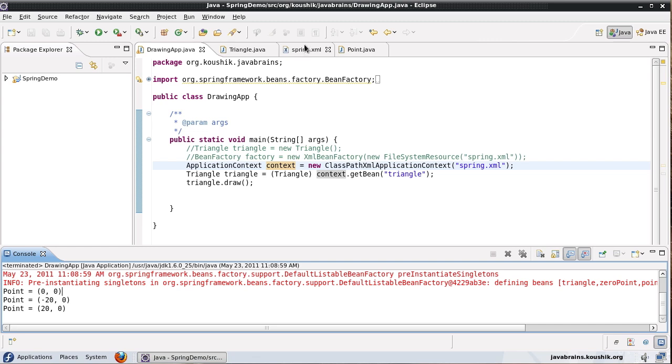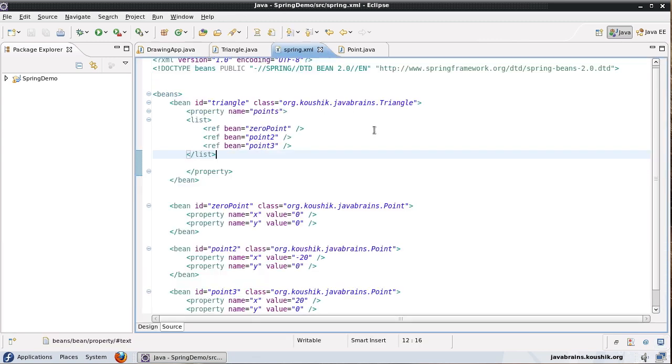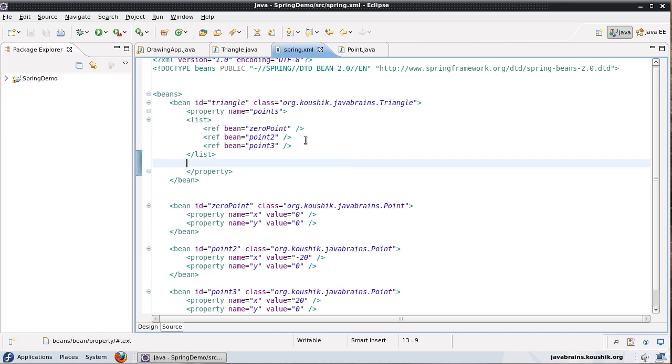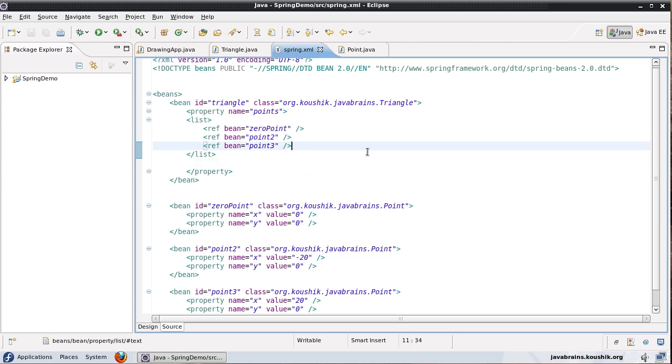So similarly you can use set and map data types as well. They have the corresponding XML values that you can use in order to initialize these properties. Again, this is something that you would not normally use, especially if you have a huge list you would probably get it out of a property file or database. But if you need some small lists to be initialized, then this is the way to do it.